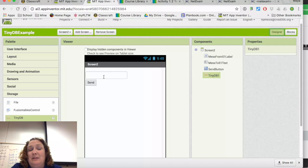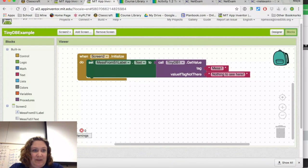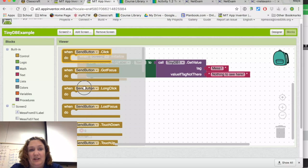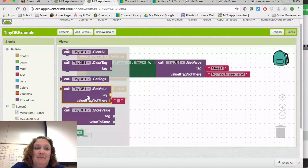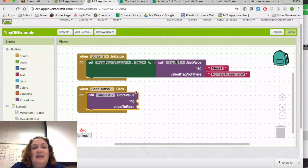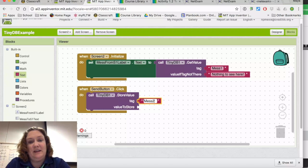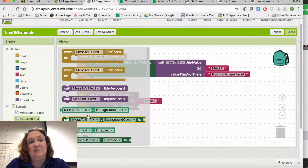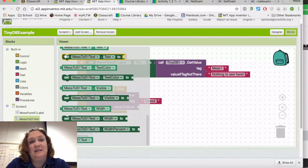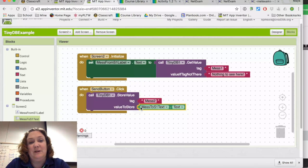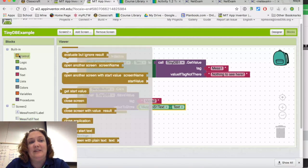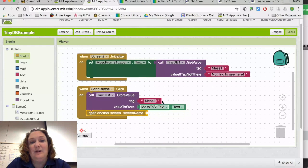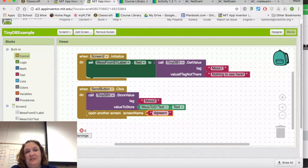Then I want the user to be able to type again and send it back. When the send button is clicked, I call TinyDB Store Value with tag 'Mess2', and the value is whatever's in the text box. After storing, I open another screen — I'll duplicate the screen-name text block, change it to 'Screen1', and place it after the store call. Now we should be able to go back and forth.